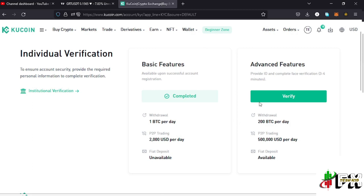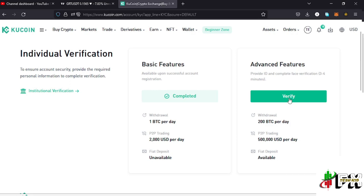If you want to access the advanced features, you need to verify your account. With the advanced features, you'll be able to withdraw up to 200 BTC per day and a maximum of 500,000 USDT per day on the P2P page. Fiat deposit is also available once you verify your account.